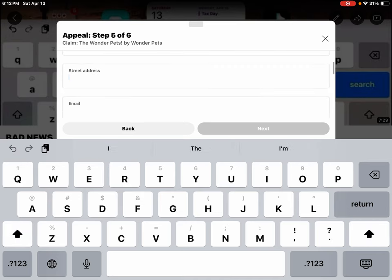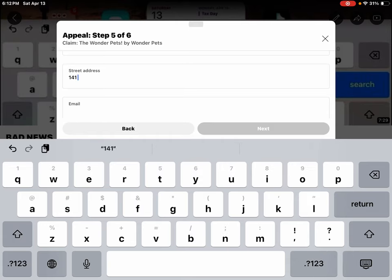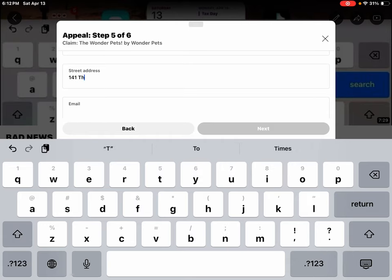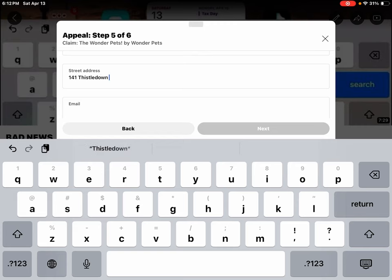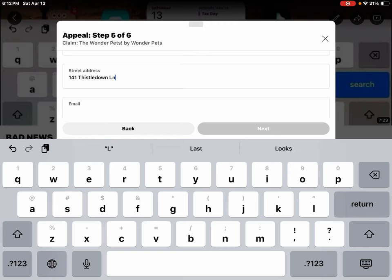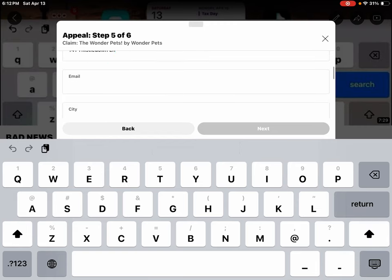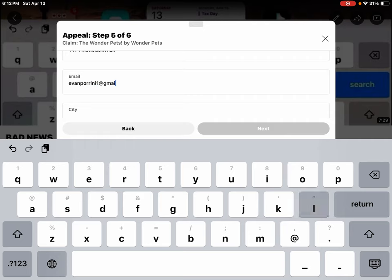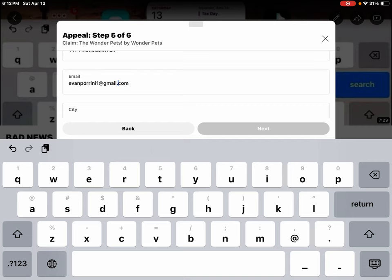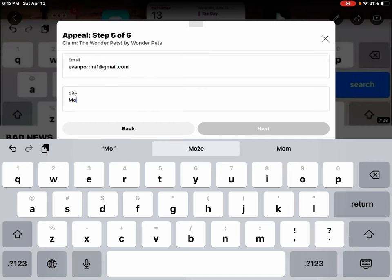Street address, 141 Thistledown Lane. Email address, my city, Morgantown.